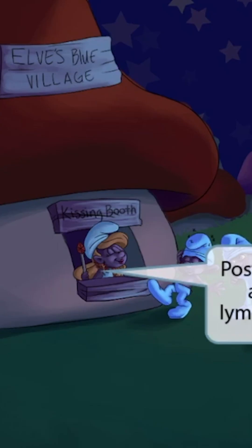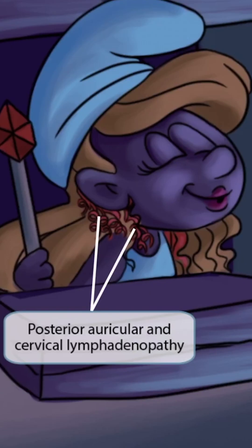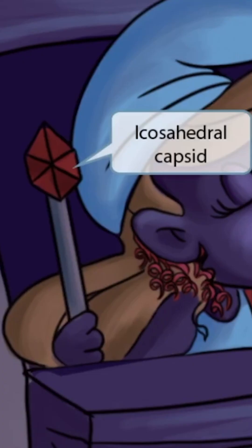Now let's focus again on this kissing tyrant. Notice how her hair curls behind her ear and on her neck. This draws attention to the fact that EBV infections often cause posterior auricular lymphadenopathy, or LAD, behind the ear. It also causes cervical lymphadenopathy. So again, hair curling behind the ears and on the neck stands for posterior auricular and cervical lymphadenopathy.